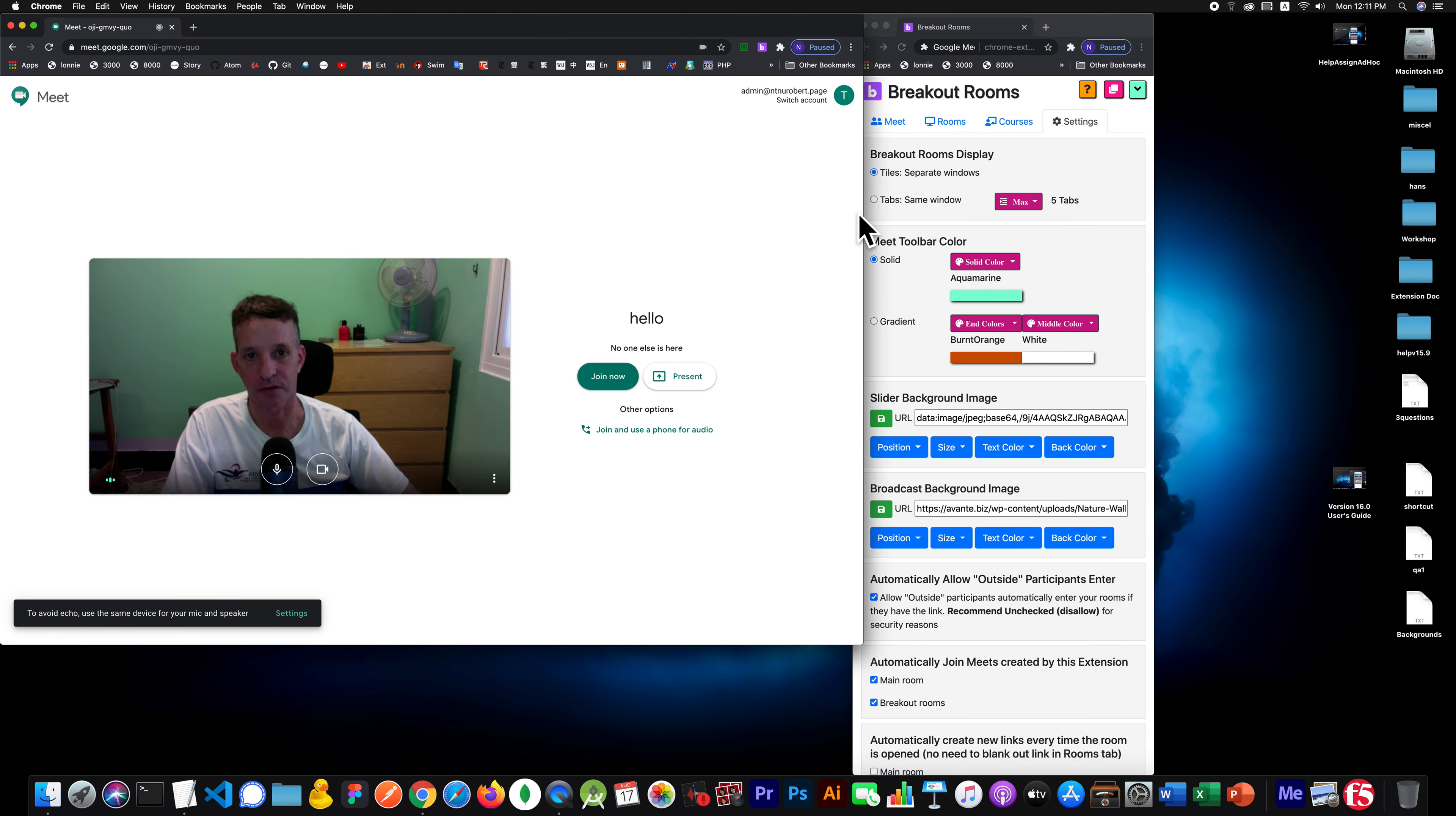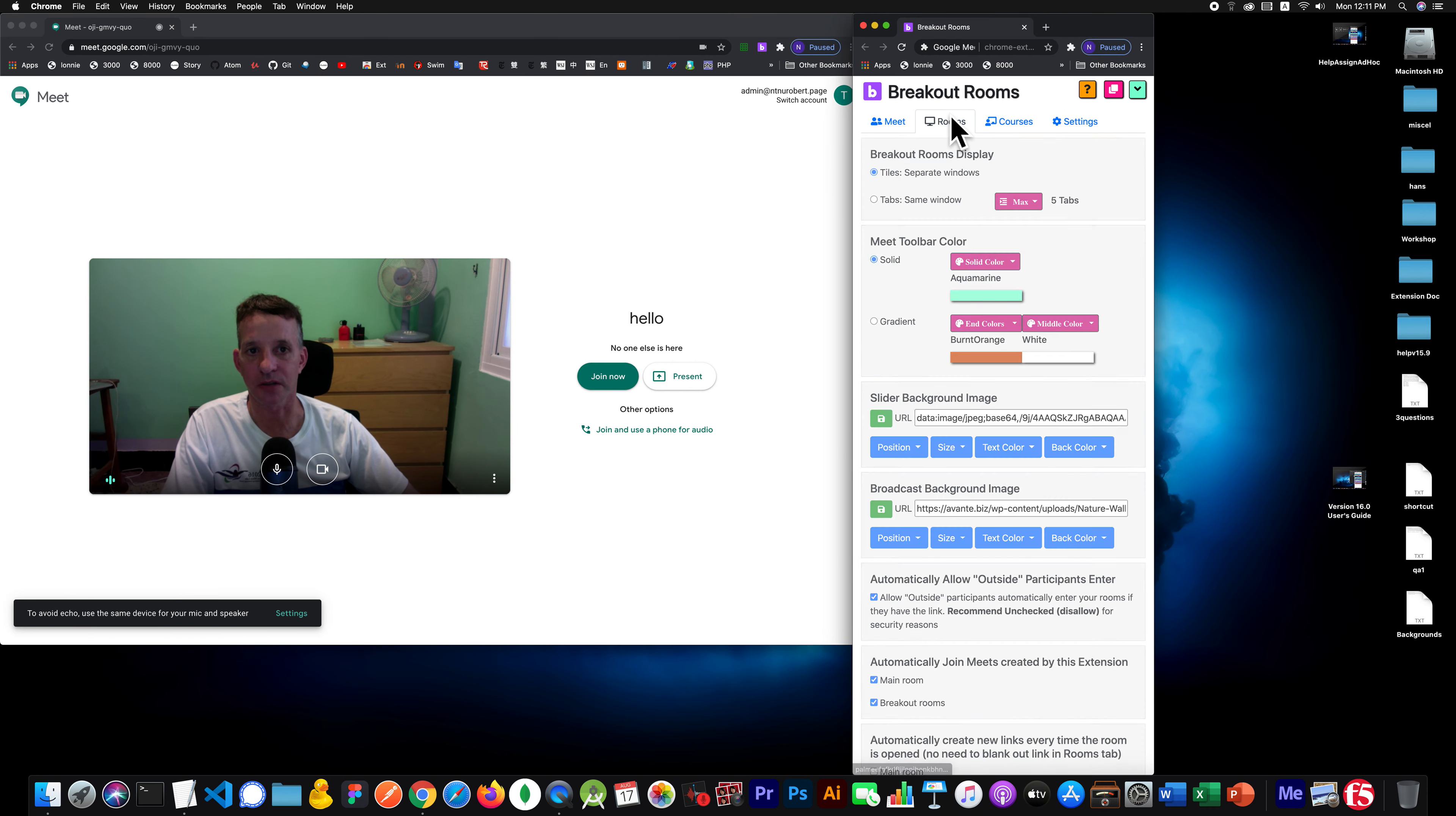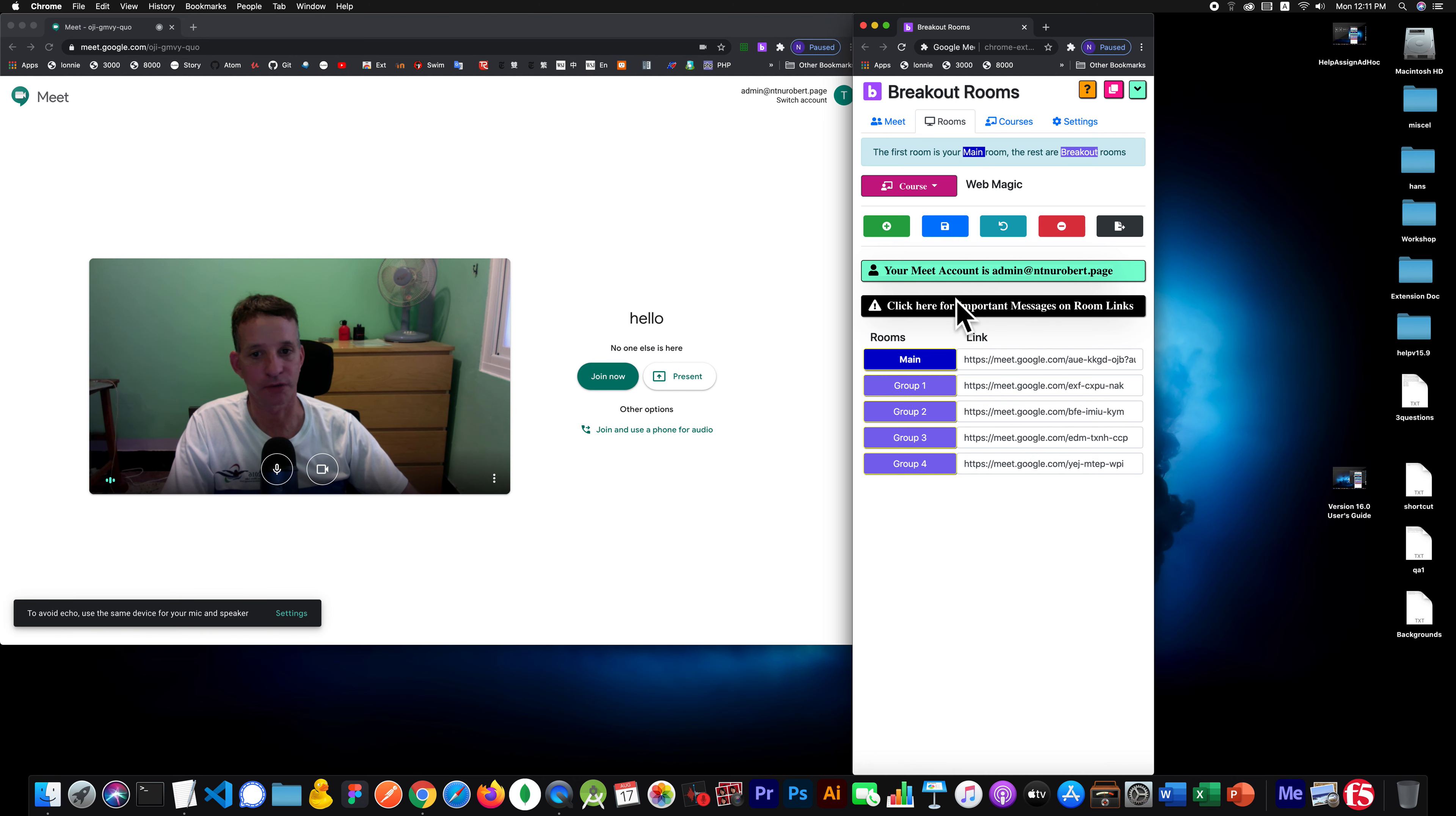So the first step is asking, the extension will ask, is this meet right here in my list of rooms? If it's not, it will not auto-join.